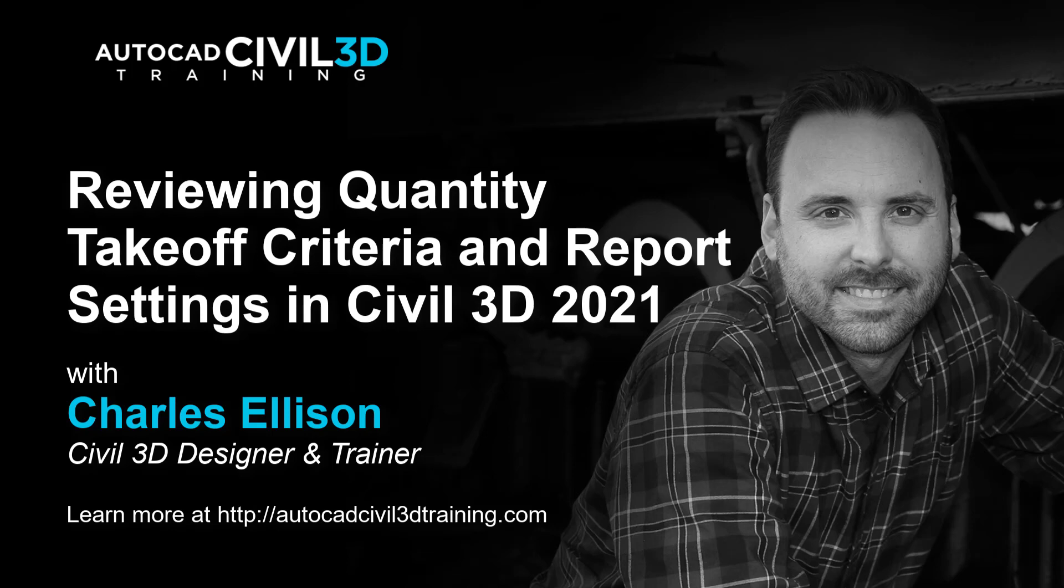Hello and welcome back to the channel. In this lesson we're going to be reviewing quantity takeoff criteria and report settings in Civil 3D. Let's get started.